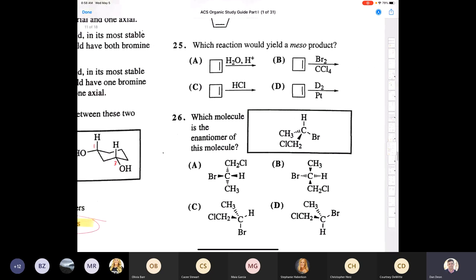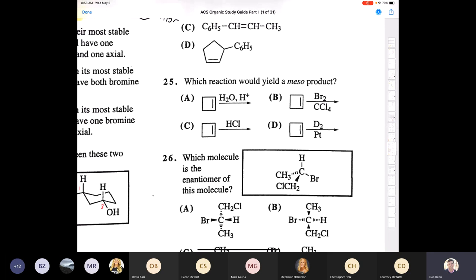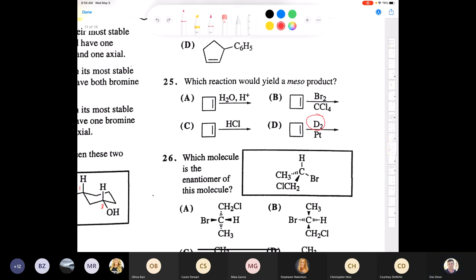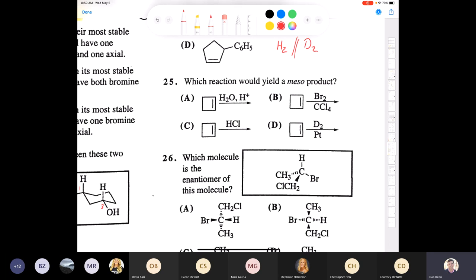Question 25 asks which reaction yields a meso product, and the reagent in D uses D₂ (deuterium) instead of H₂. Deuterium is used so you can track whether syn or anti addition occurs — deuterium must be shown in structures unlike hydrogen. We're looking for which reaction gives a meso compound.